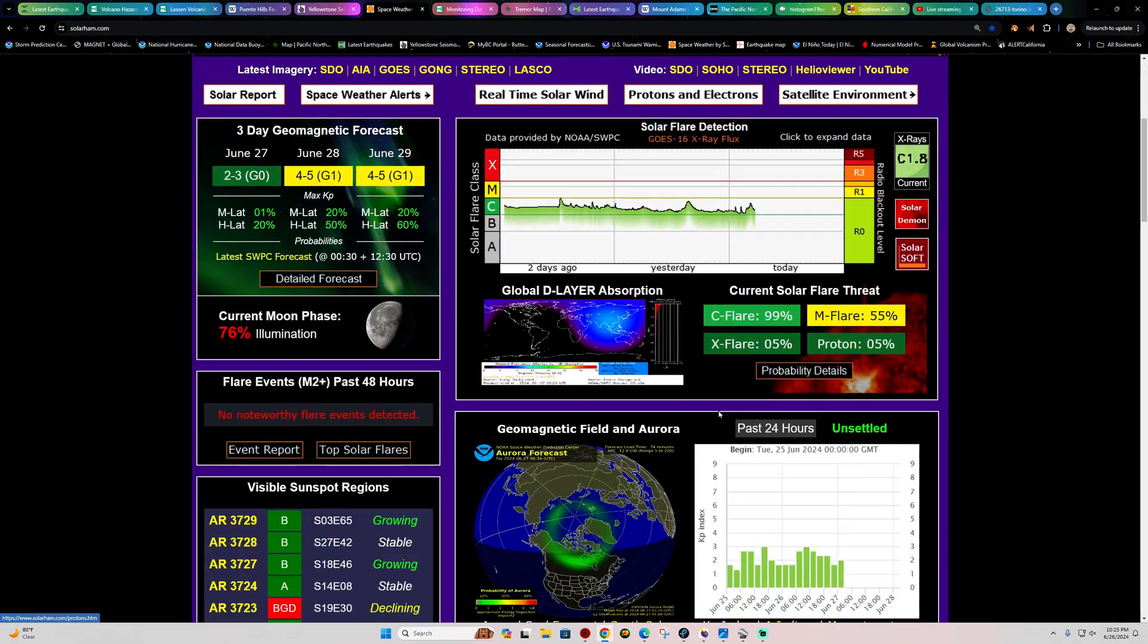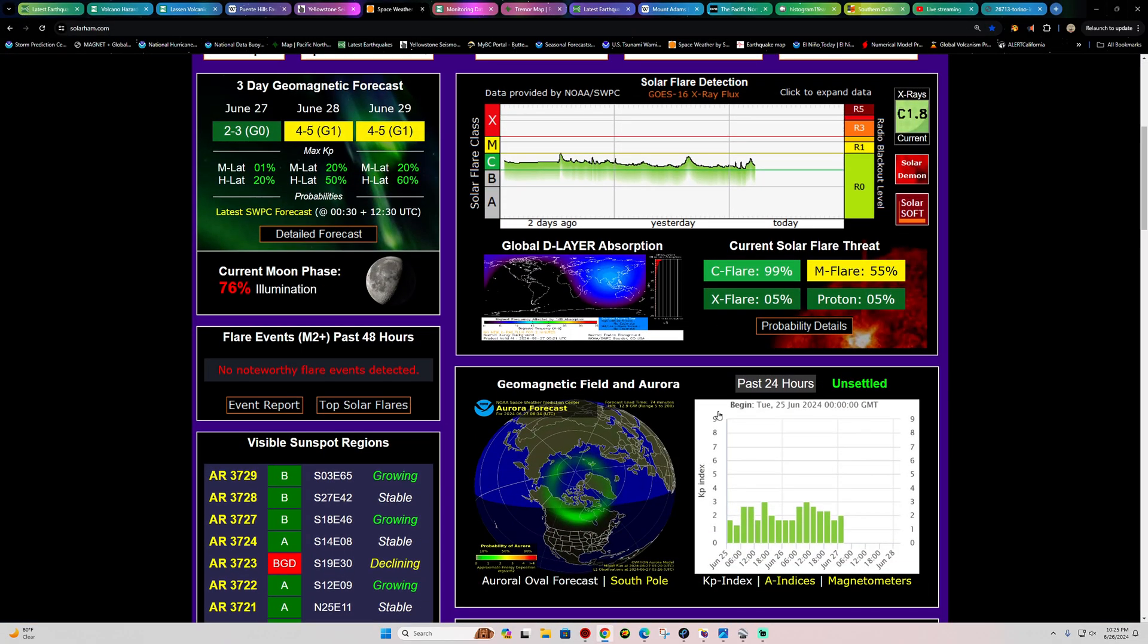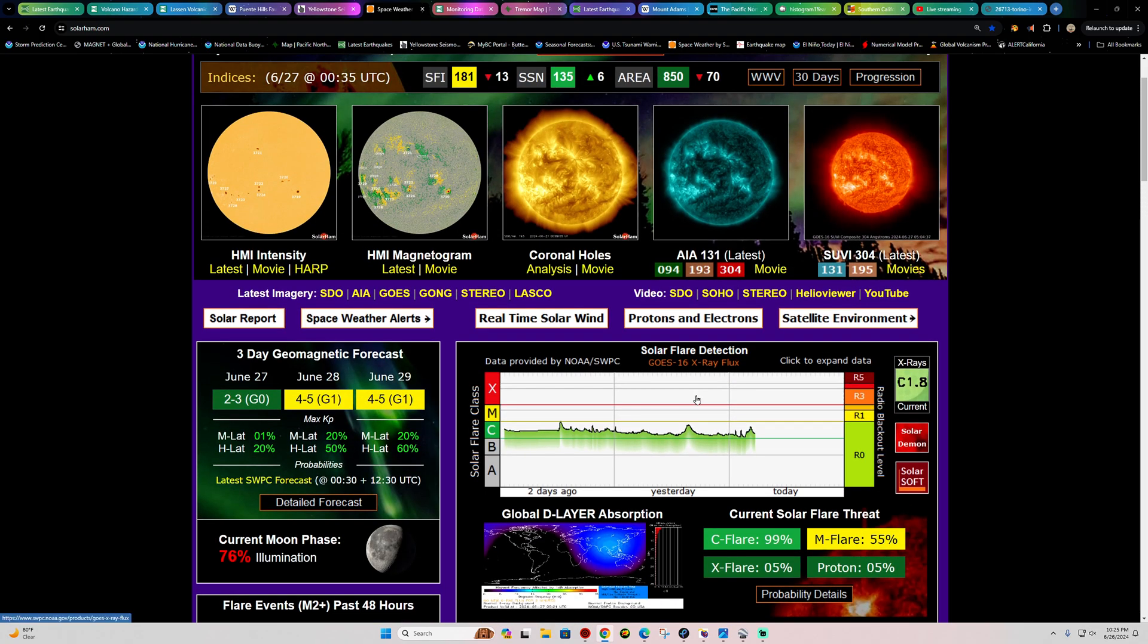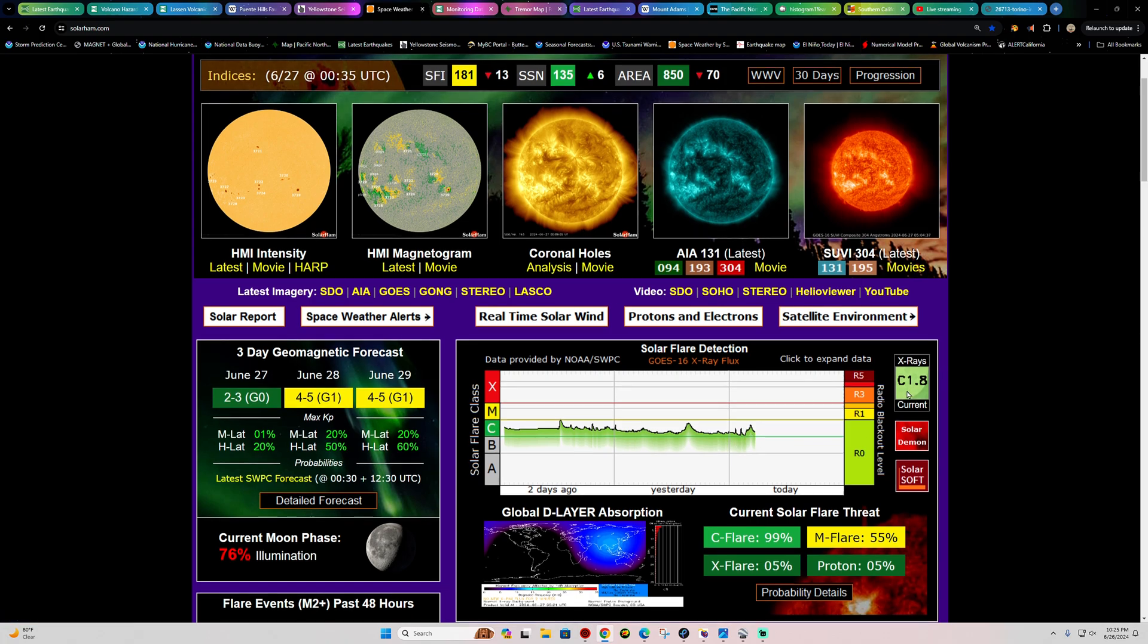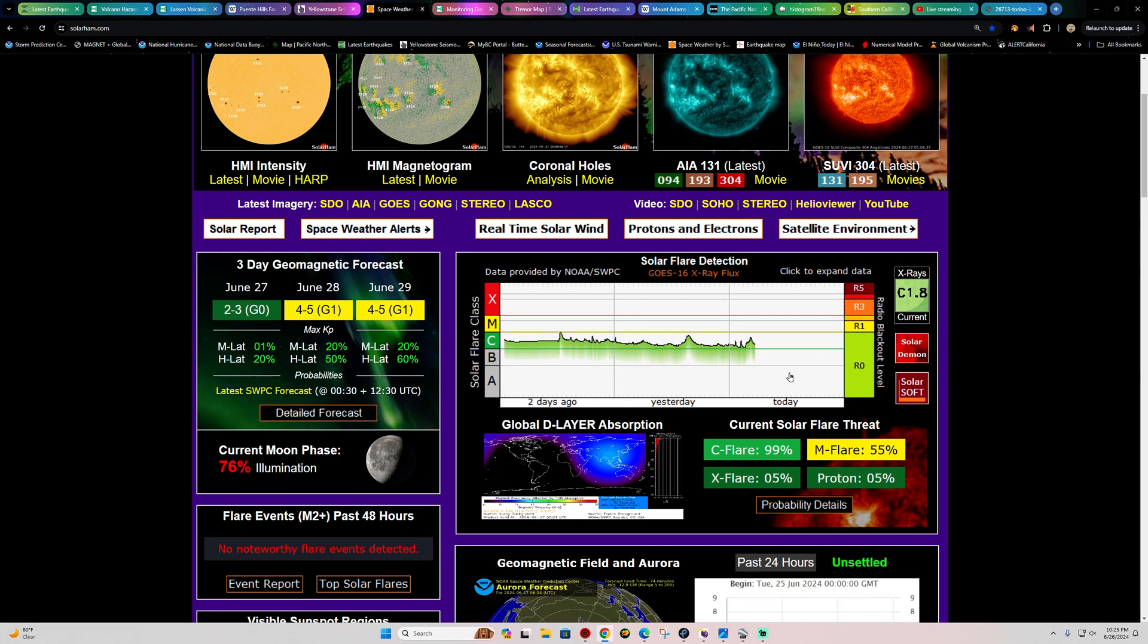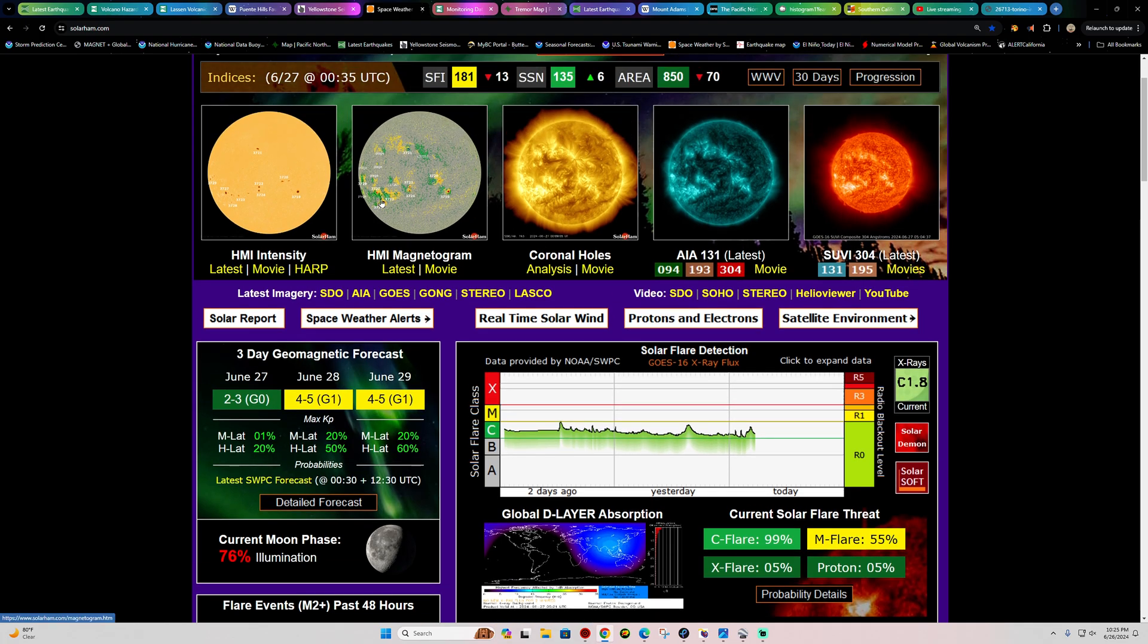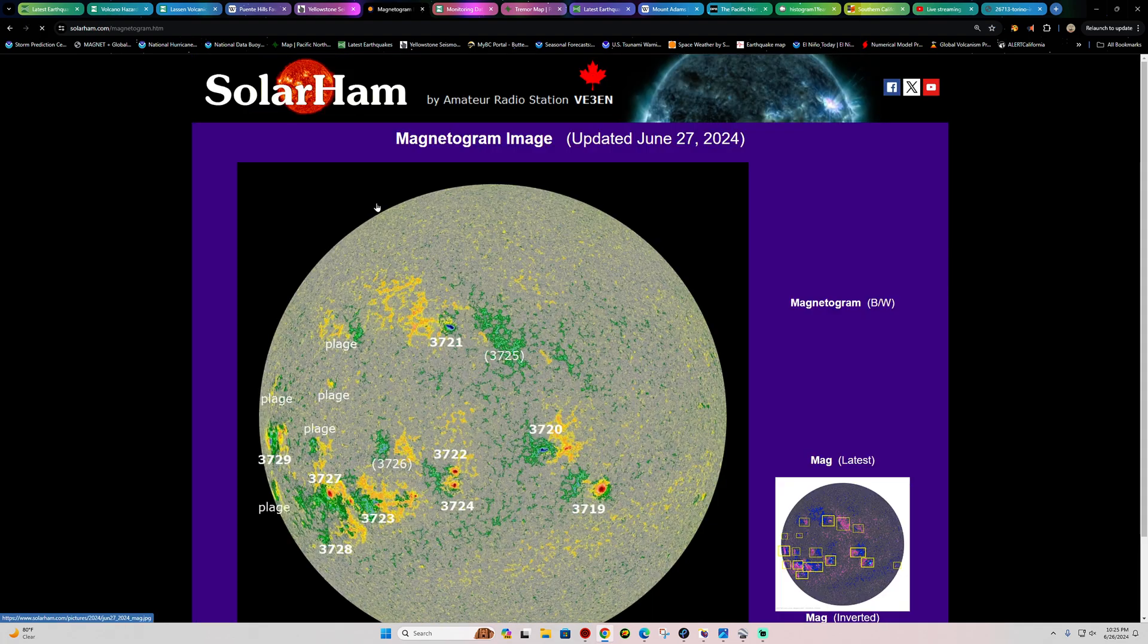As far as space weather activity goes, well, goodness. I wish I could say we're looking at some X-flare with Earth-directed CME, but that's not happening out here. Latest activity does show some C-flare activity stirring up, C1.8.